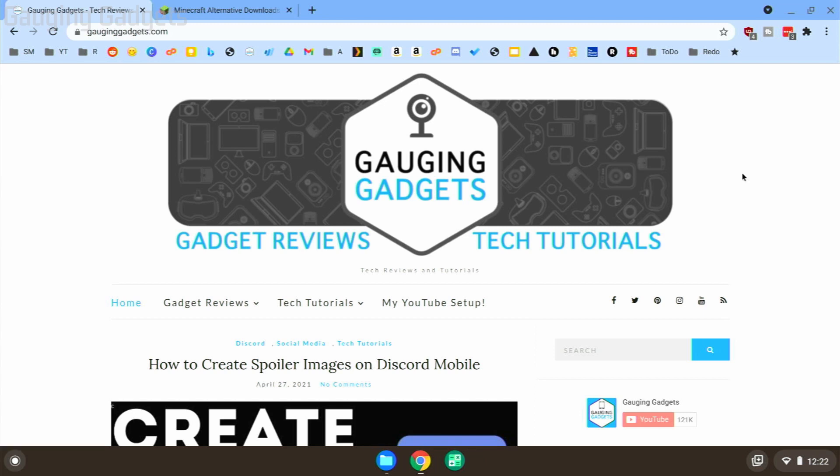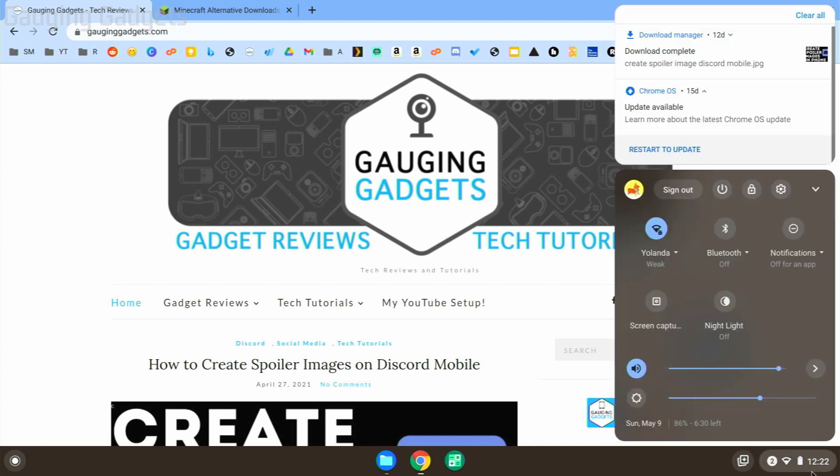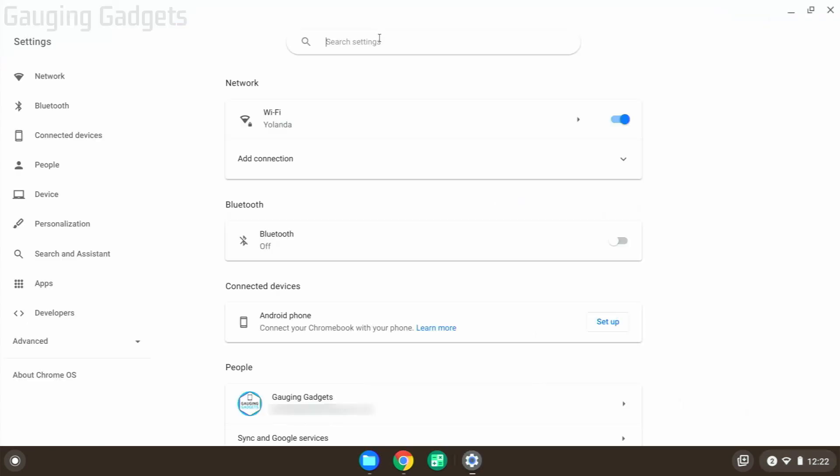is opening up the settings on our Chromebook. We do that by simply going down to the clock down here, clicking it, and then selecting the gear for the settings. Once we're in the settings, we need to